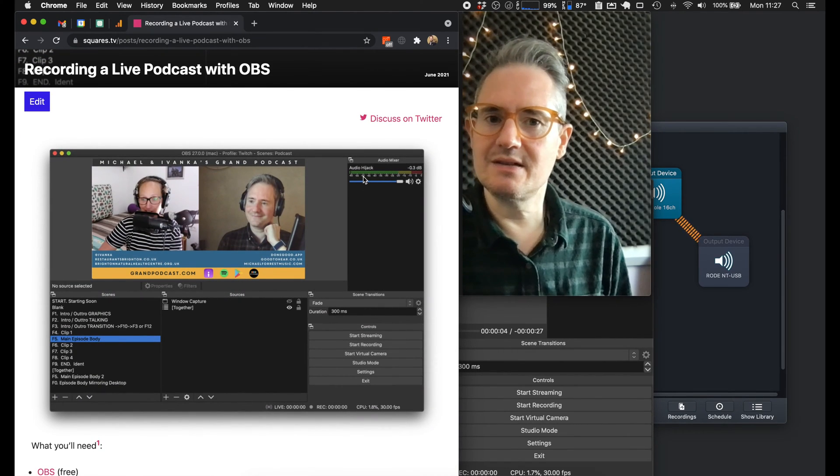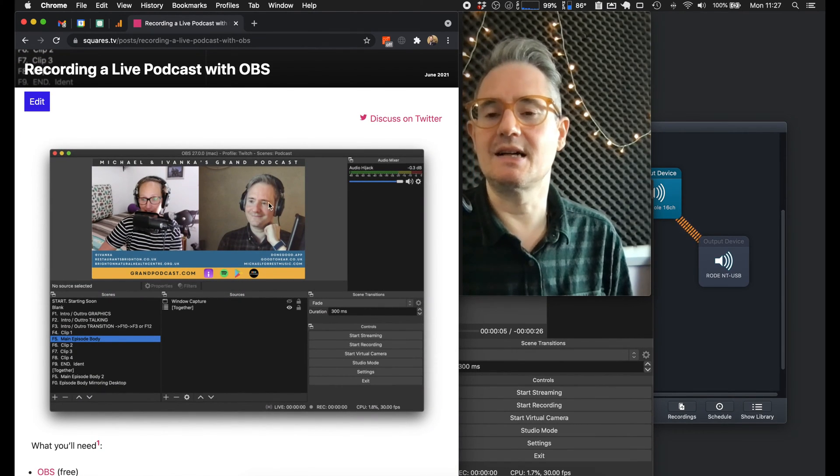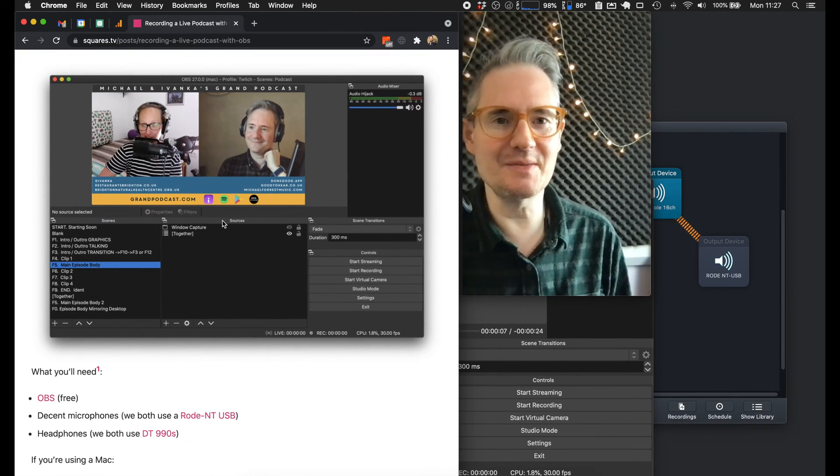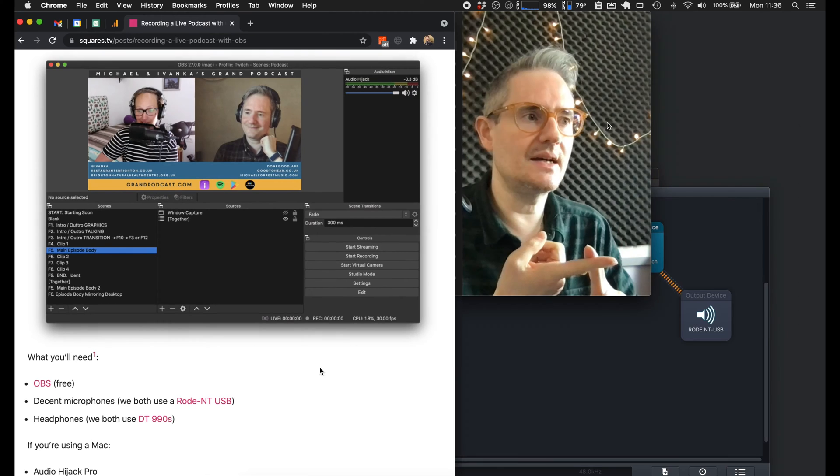So I just wanted to show you how we do the podcast live with OBS and show you my setup for it.